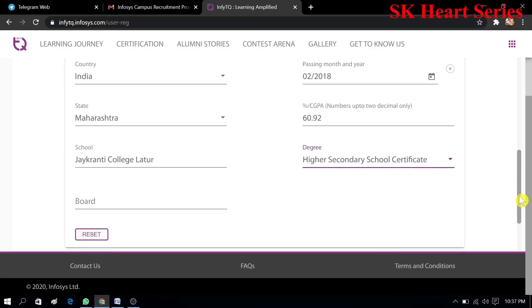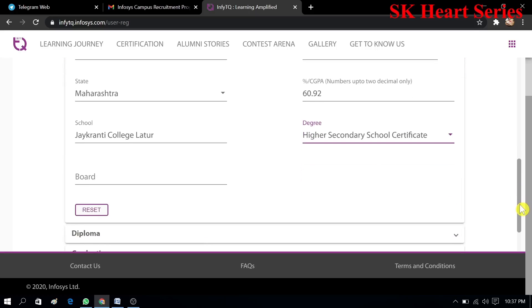Next I have to fill the 12th information, like 10th: percentage, state, board, school name and degree name.